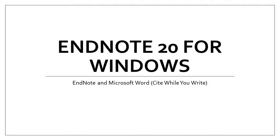This video will cover EndNote 20's Cite While You Write feature in Microsoft Word. Please note that EndNote 20's Cite While You Write feature only works with Microsoft Word and no other word processor.